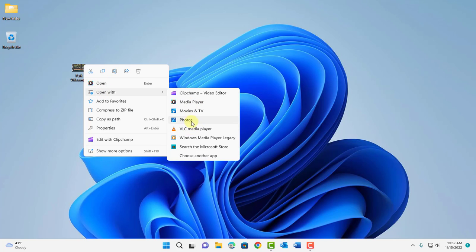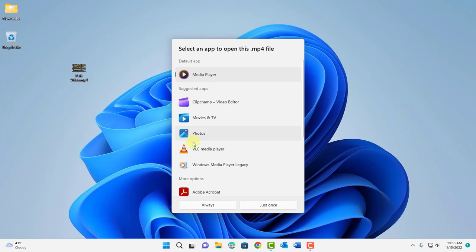VLC player is listed here but if you don't see that media player listed here just select choose another app and then select the app that you would like to use.